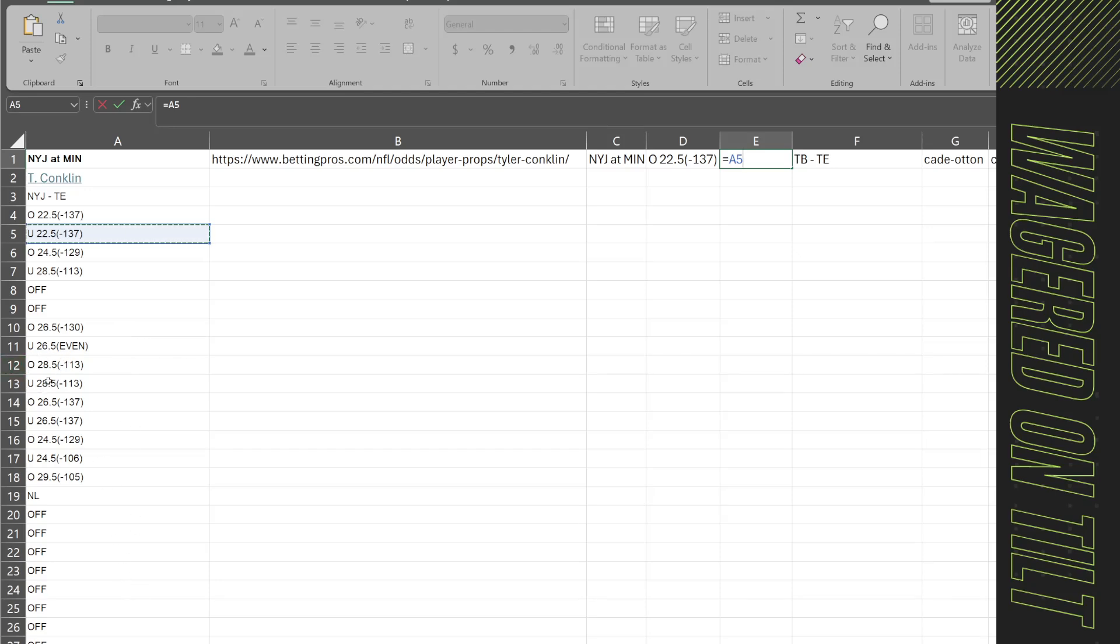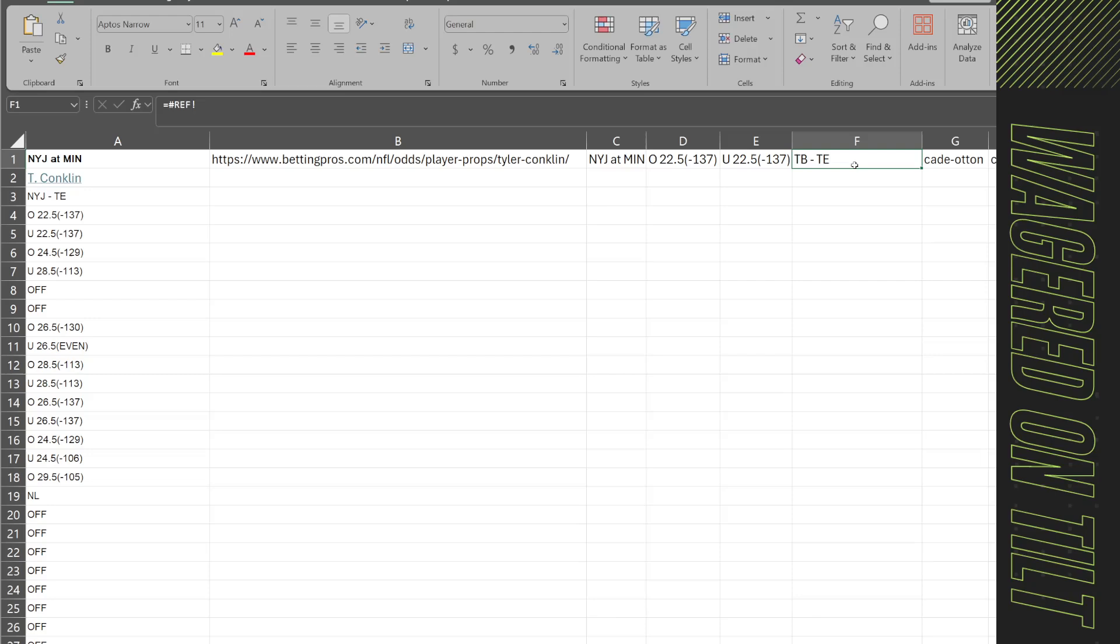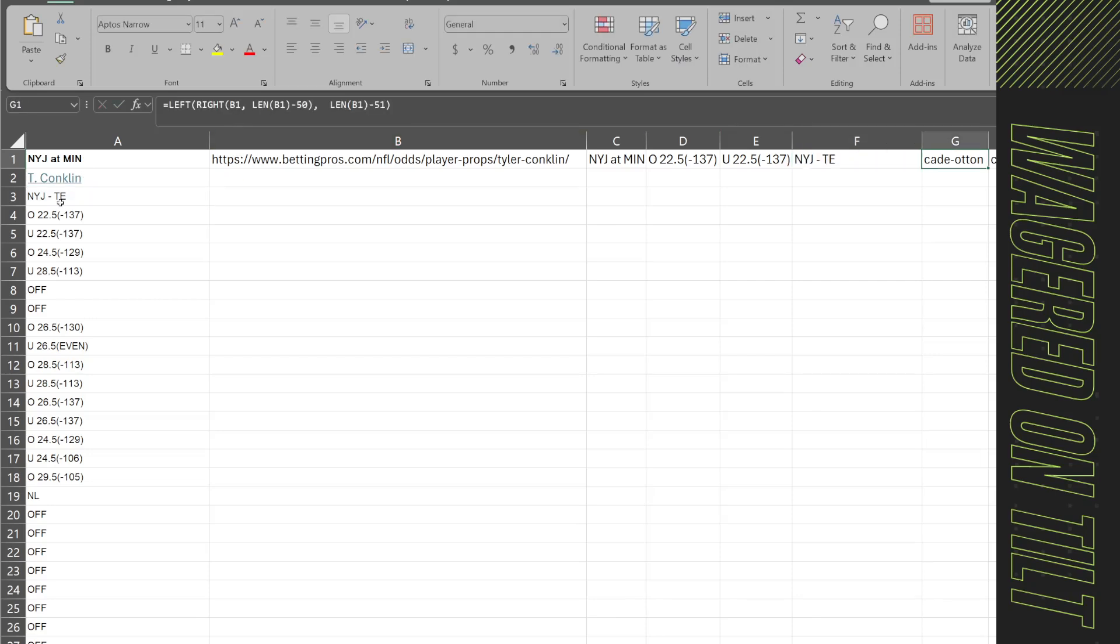So you can kind of just pick which ones you want. If maybe these two are MGM and that's all you bet you would want to pull those in. But right now I'm just going to use the opening line. So we're going to use this one and then here I want to know if it's a tight end or not and what team. So I'm going to reference it there.